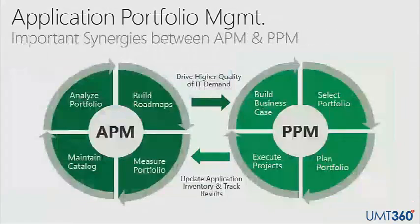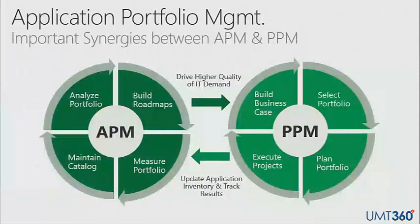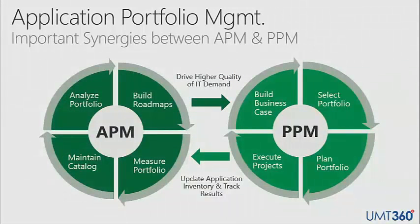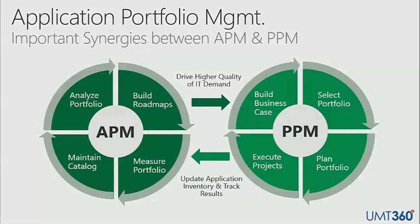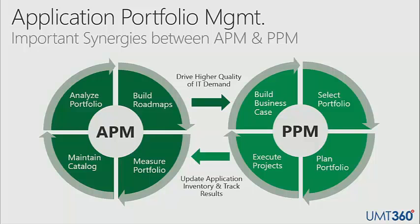Before we jump into the application portfolio management capabilities in UMT360, I think it's important to understand the benefit of integrating portfolios. Application portfolio management gets far stronger when integrated with your project and portfolio management discipline, and vice versa. IT PPM gets far stronger when you're connecting those projects to the assets that they're impacting, in this case applications.